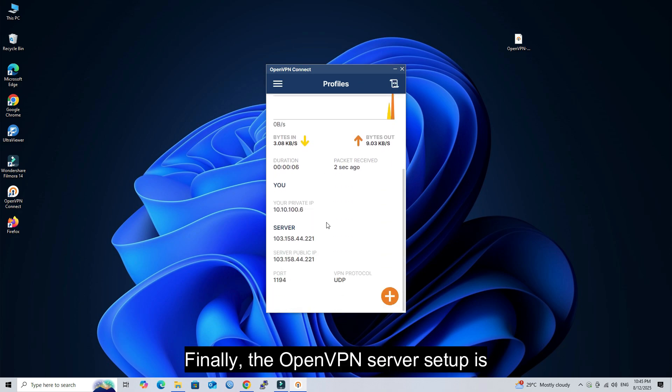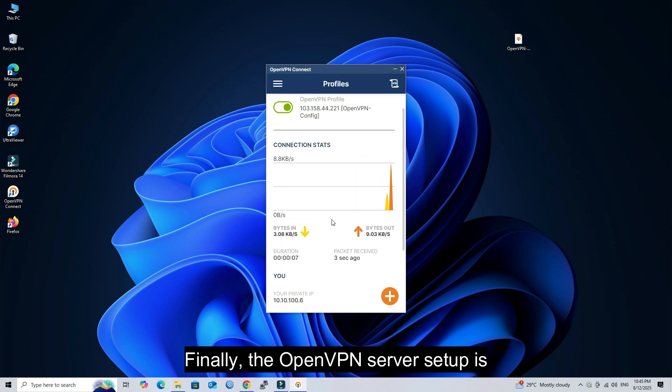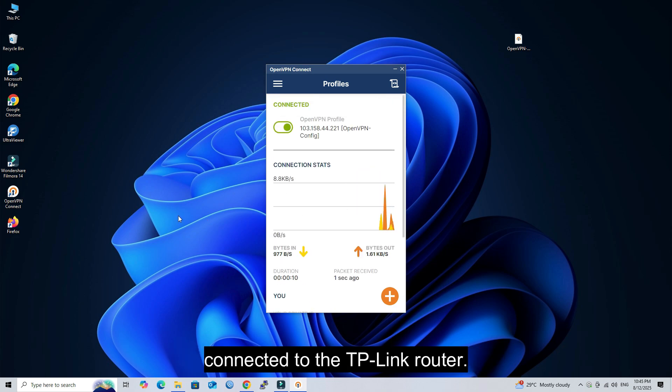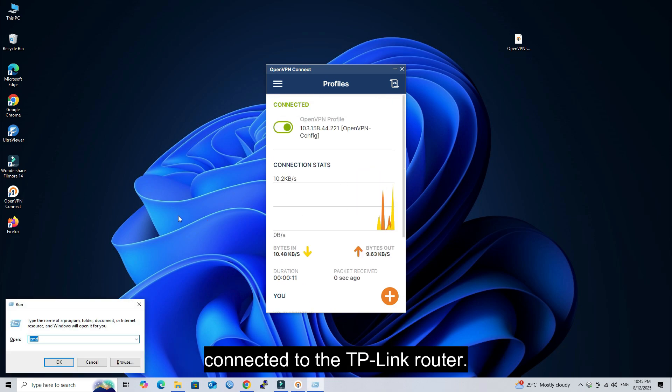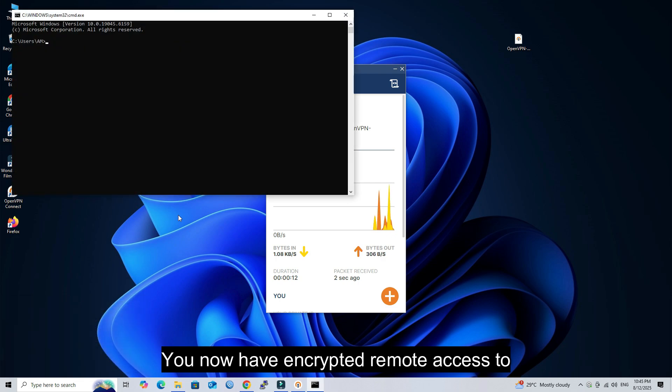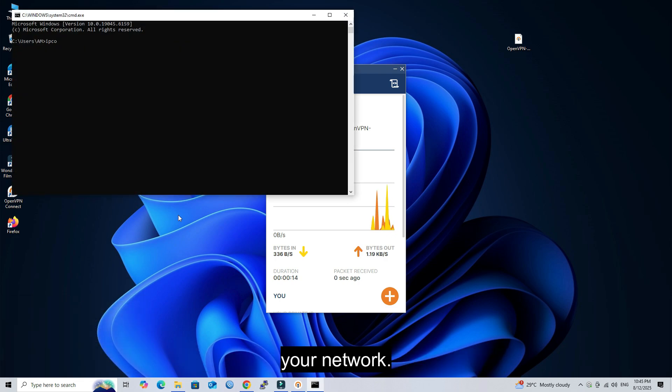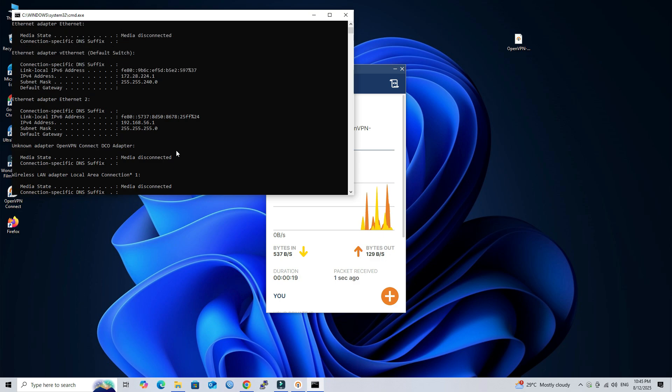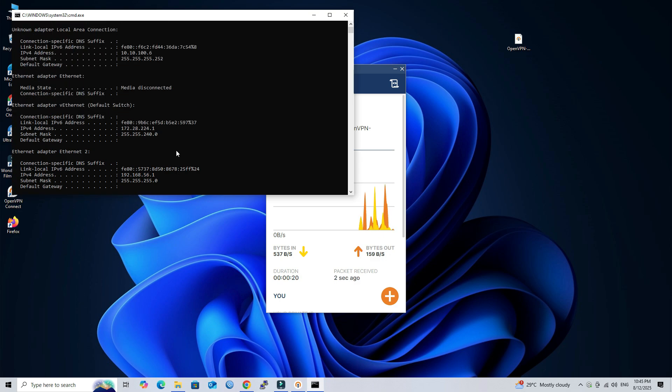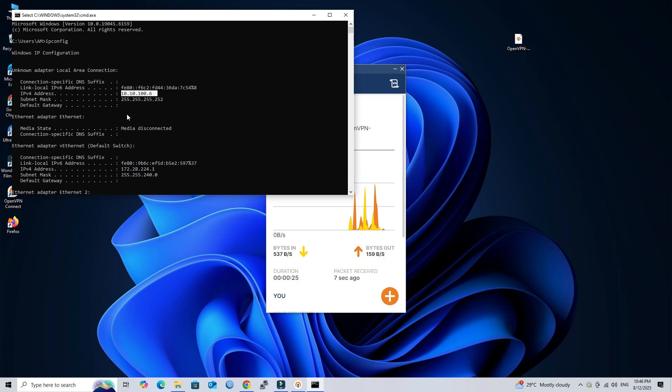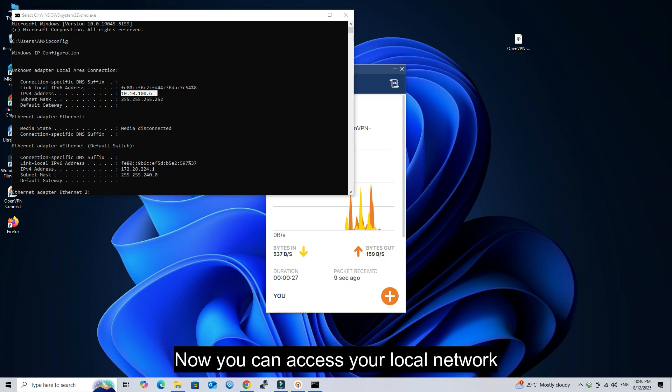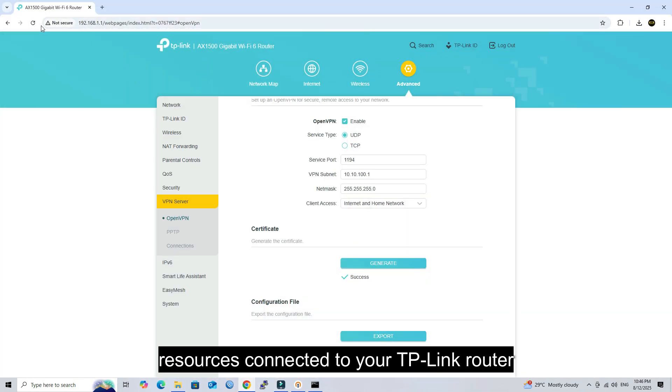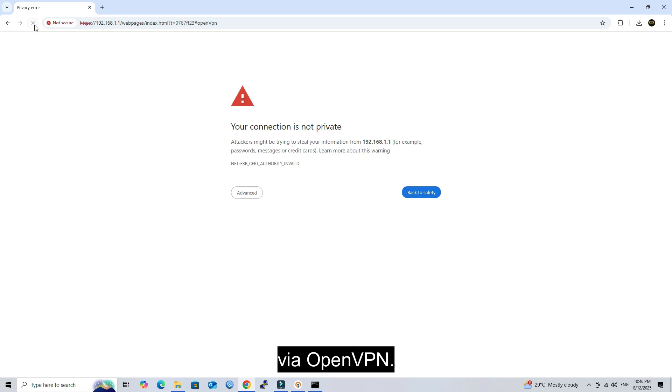Finally, the OpenVPN server setup is complete, and the client has successfully connected to the TP-Link router. You now have encrypted remote access to your network. Now you can access your local network resources connected to your TP-Link router via OpenVPN.